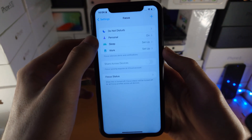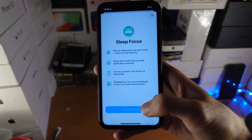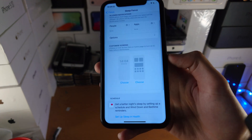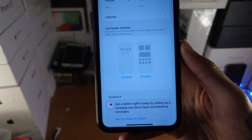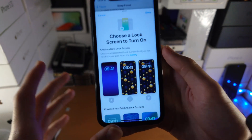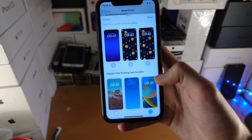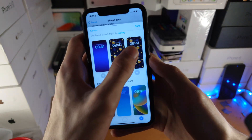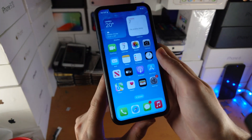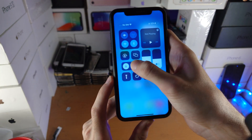Tap on Sleep and go to Customize. If you scroll down, you'll see 'Customize Screens' — this is the new feature. Tap on Choose and you can select the lock screen you created, then tap Done. Once you've selected that lock screen, when the focus changes, the wallpaper will also change.